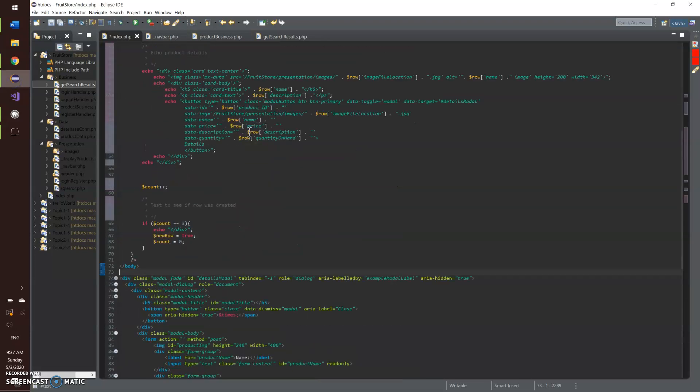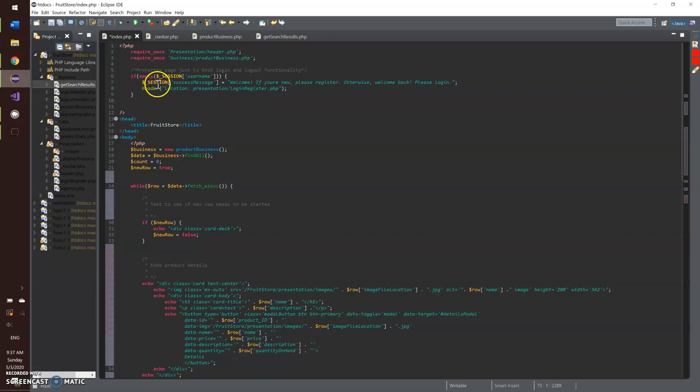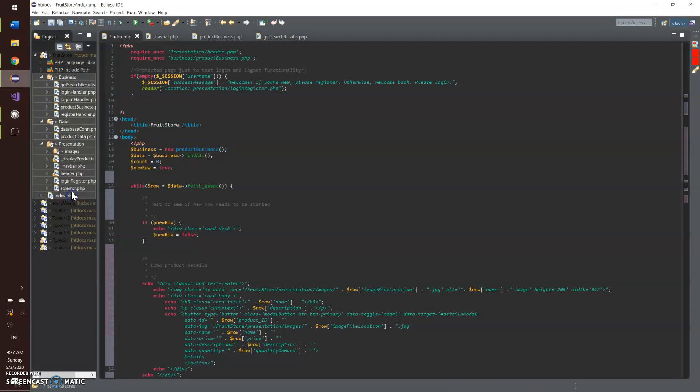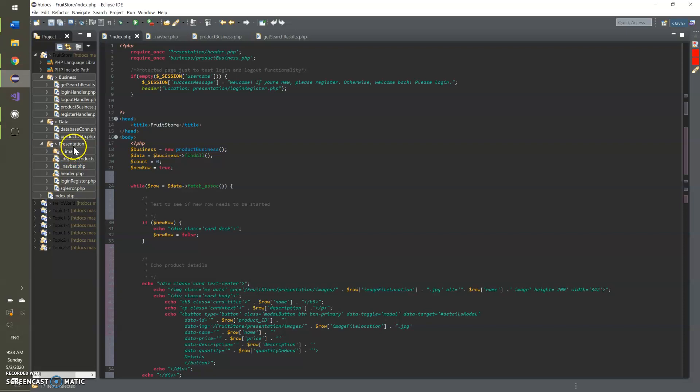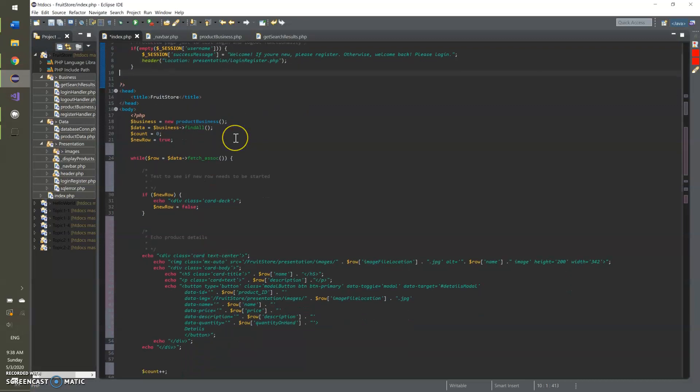We've got the index page here that we'll start with. Like I said, it is protected, so we've got this little thing right here that's actually going to send you back to the login register page. And before we get into any more of it, you can see on my left side of my screen here, this is the new organization. I did the n layer architecture here, so we've got presentation, business, and data. And then index obviously resides outside of those so that the system can find it.